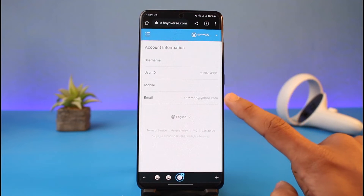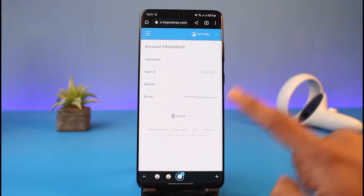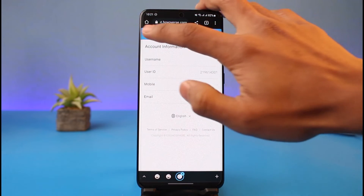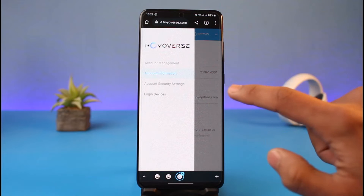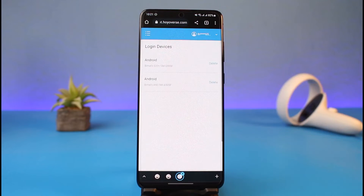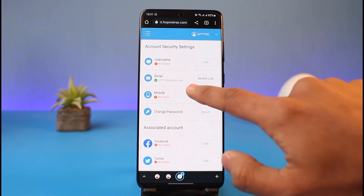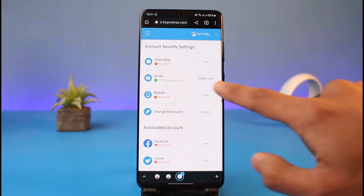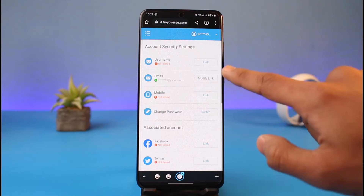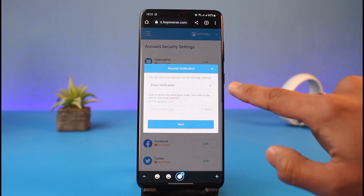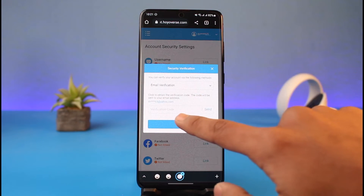You'll see this kind of interface and you can see your current email address. In order to change it, tap on the three lines from the top left-hand side, go to account security settings. After you go to account security settings, you'll find the option called email. Just tap on the modify link next to this email.